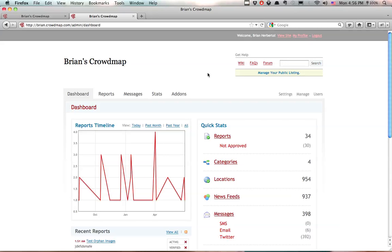Hello, I'm Brian Herbert. I am with Crowdmap.com and Ushahidi. Today I'm going to show you how to manage your public listing. The public listing is a way for other people to find your deployment.